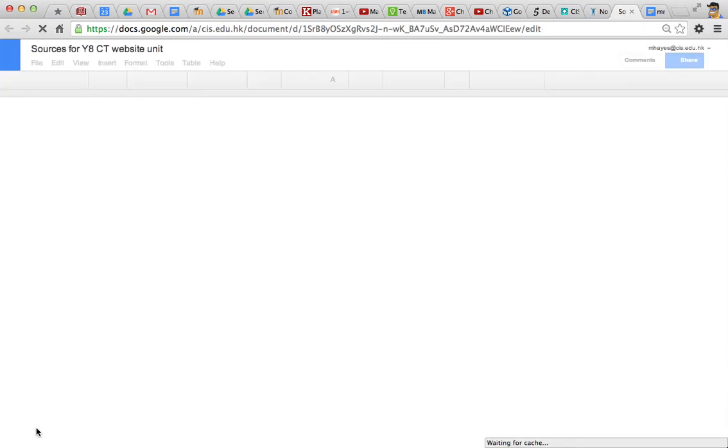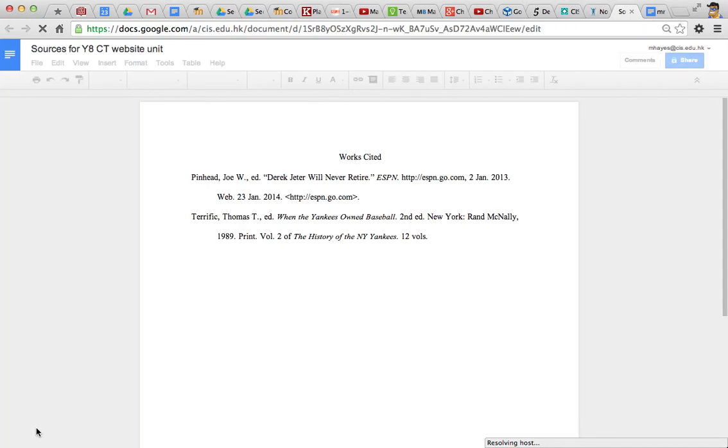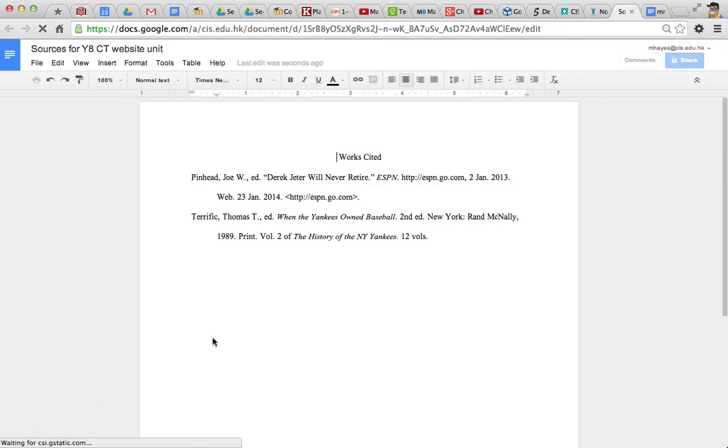And that works a little slow. So, now you can see it's still, oh, it's coming. Here it goes. And there is our bibliography in MLA style.